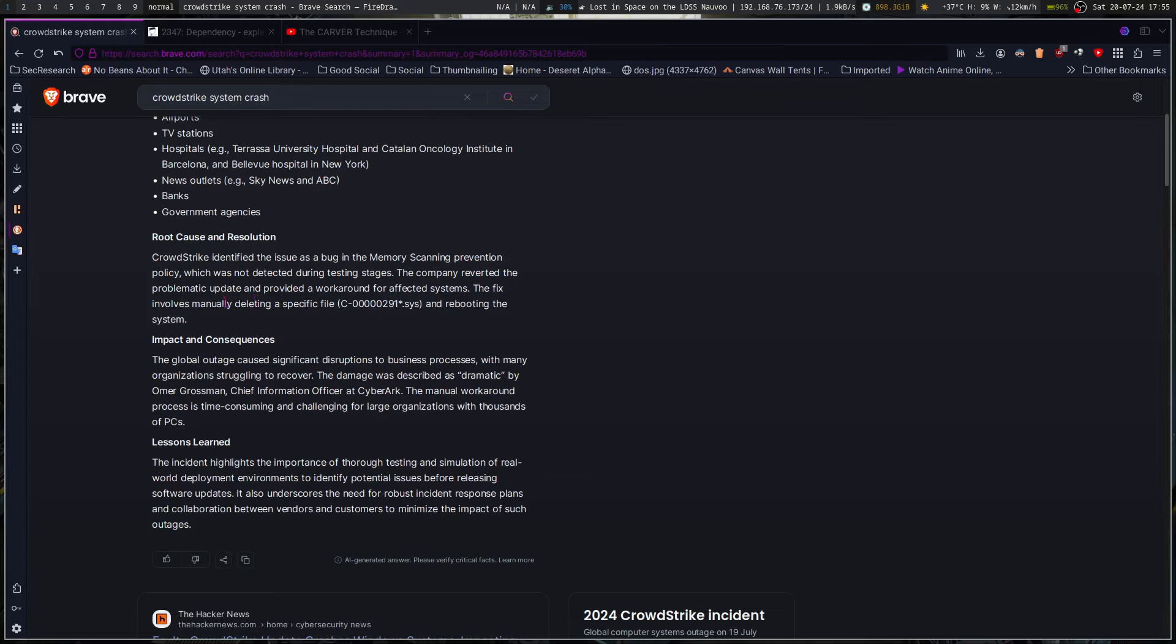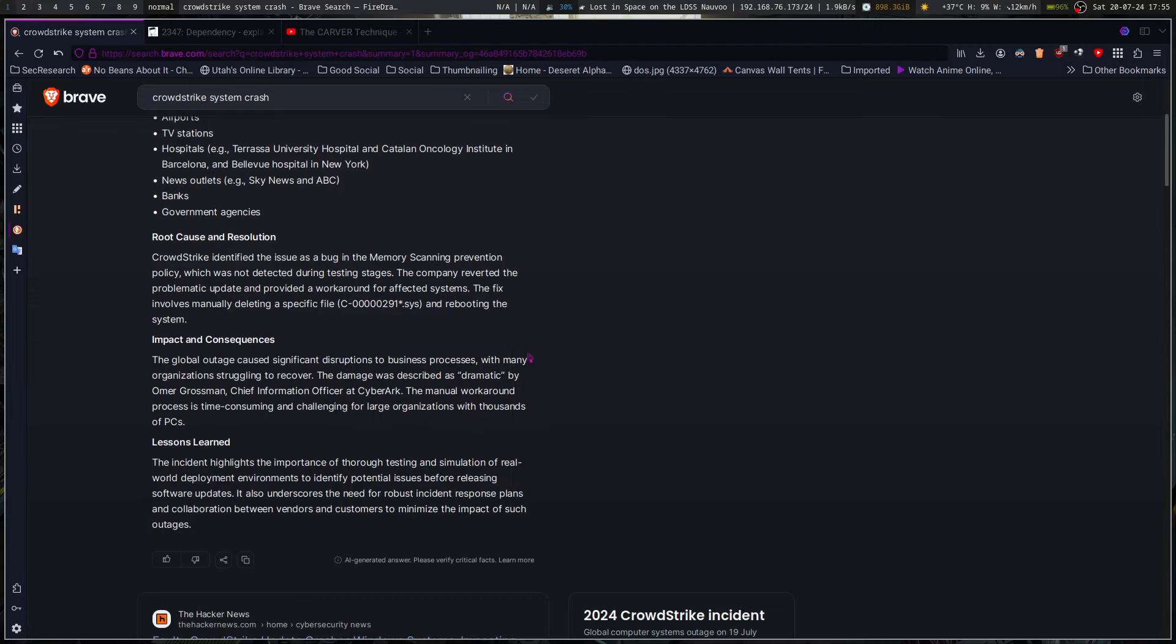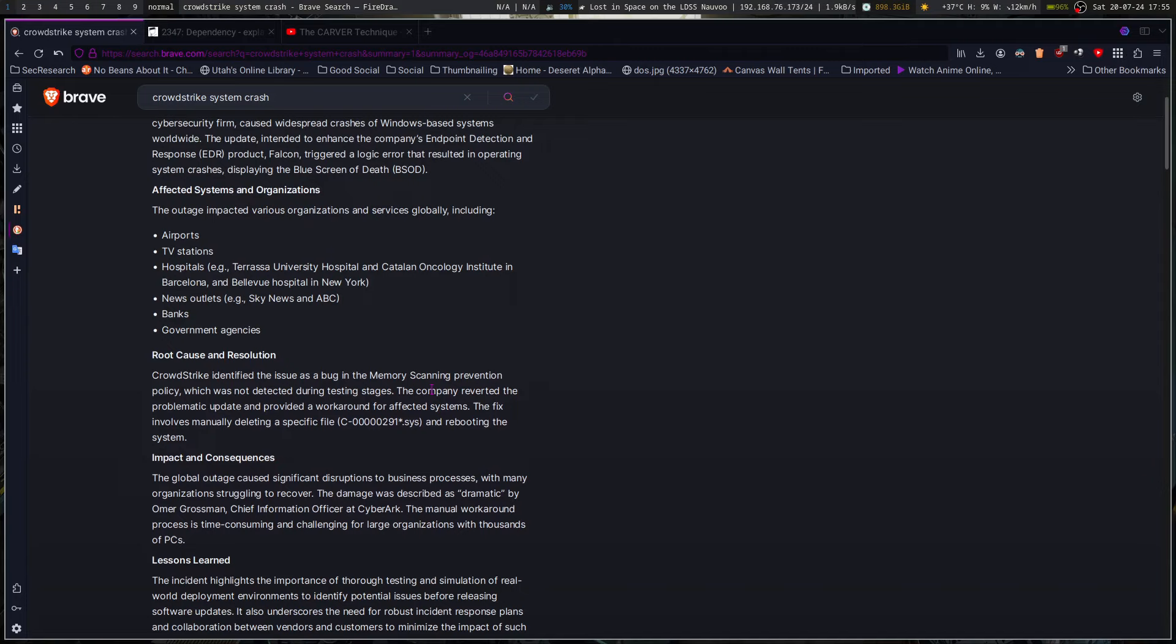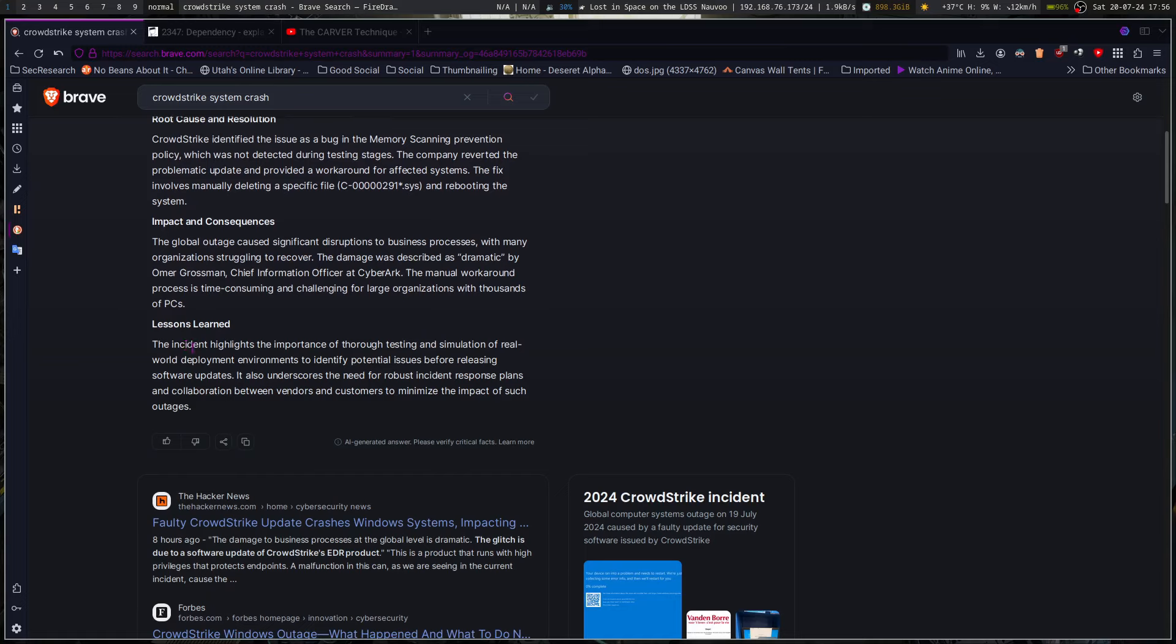Fix was basically deleting this sys file and rebooting the system or rebooting like 15 times to hope that you get the right condition to where it works itself out. As noted, it was a global outage across hospitals, banks, airports, and so on. A bunch of planes were grounded from it.